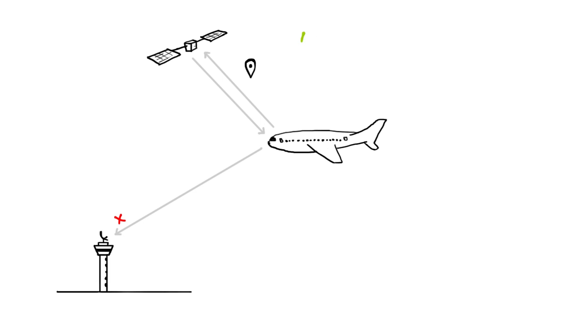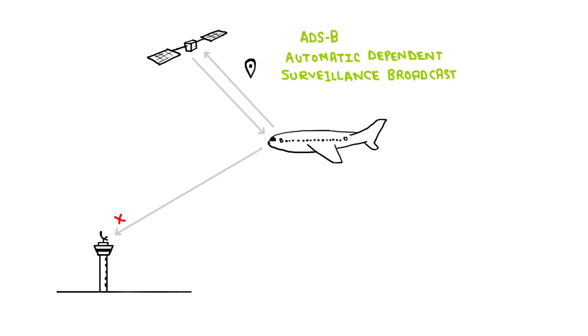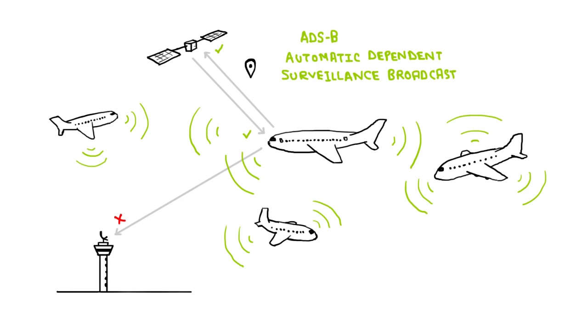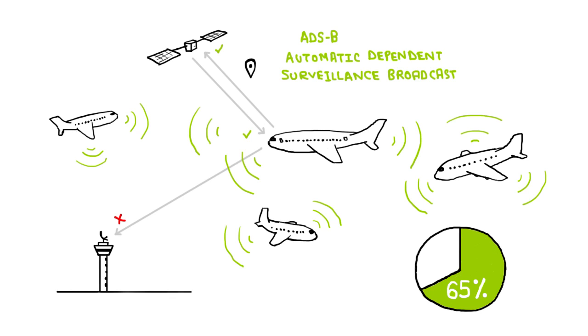Anything else? Well, there's this new technology called ADS-B, which means Automatic Dependent Surveillance Broadcast. ADS-B will help the aircraft to determine its position using GPS and relay the data to the ground and other planes. Unfortunately, as of now, only 65% of all passenger aircraft are equipped with ADS-B.